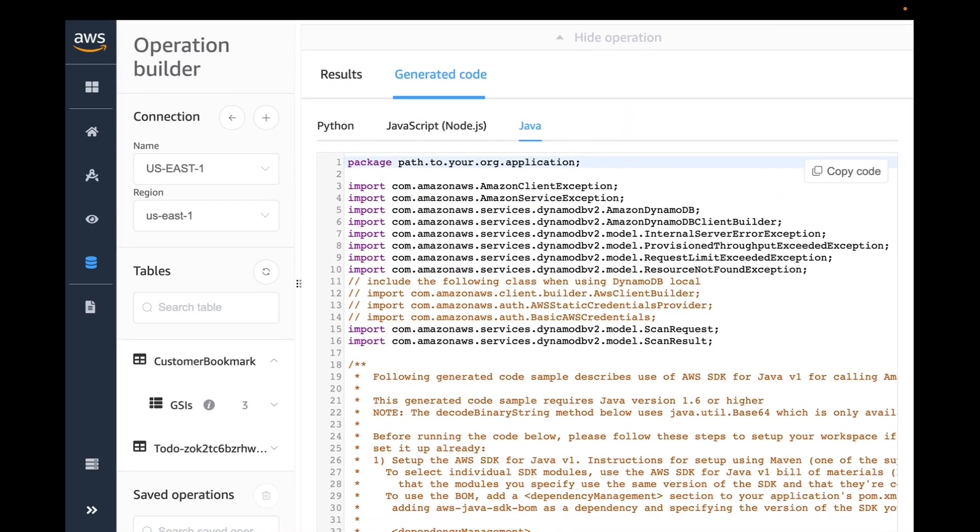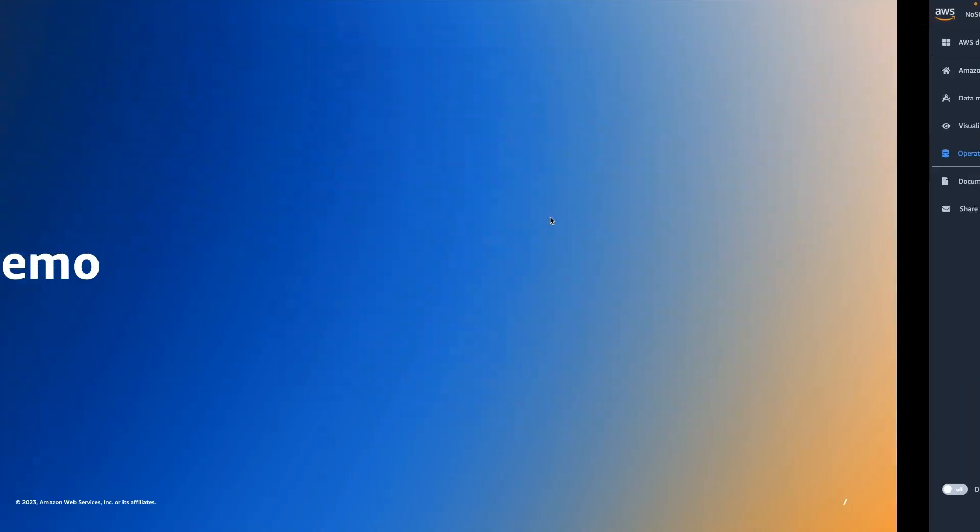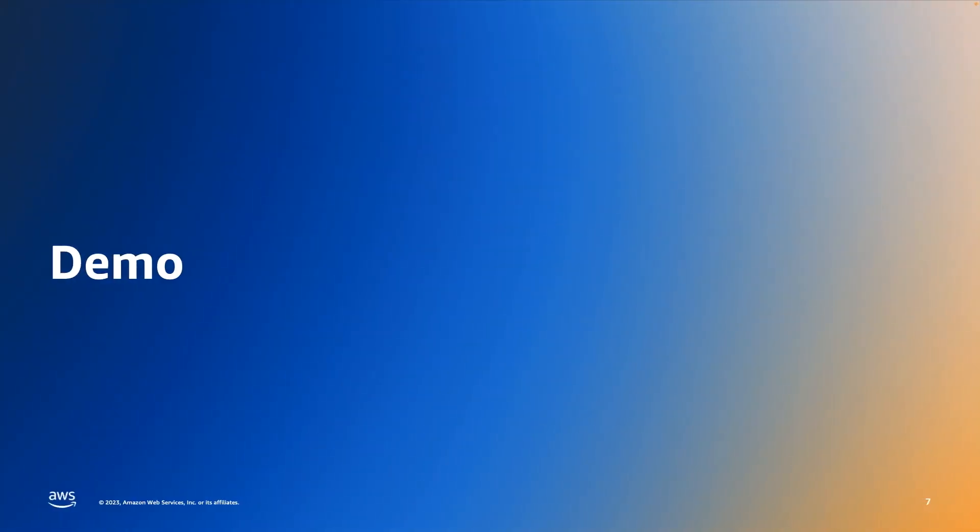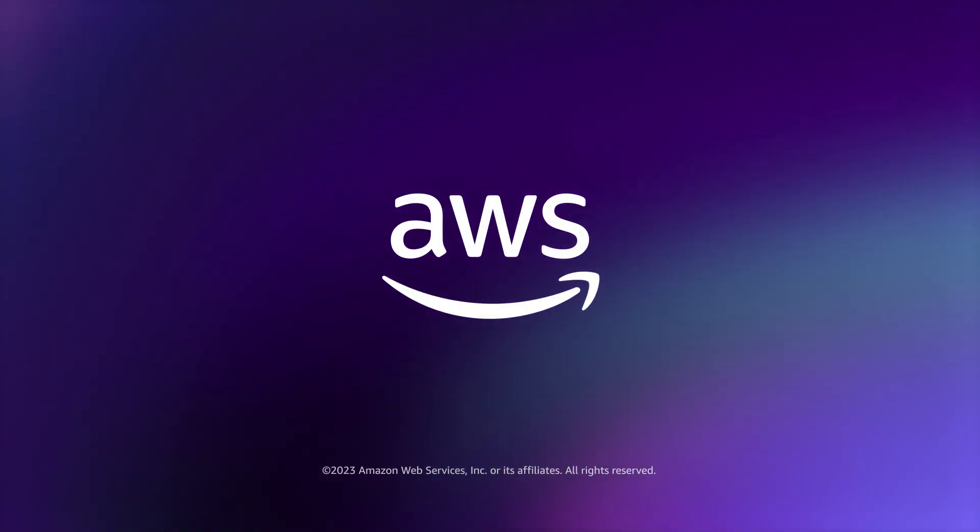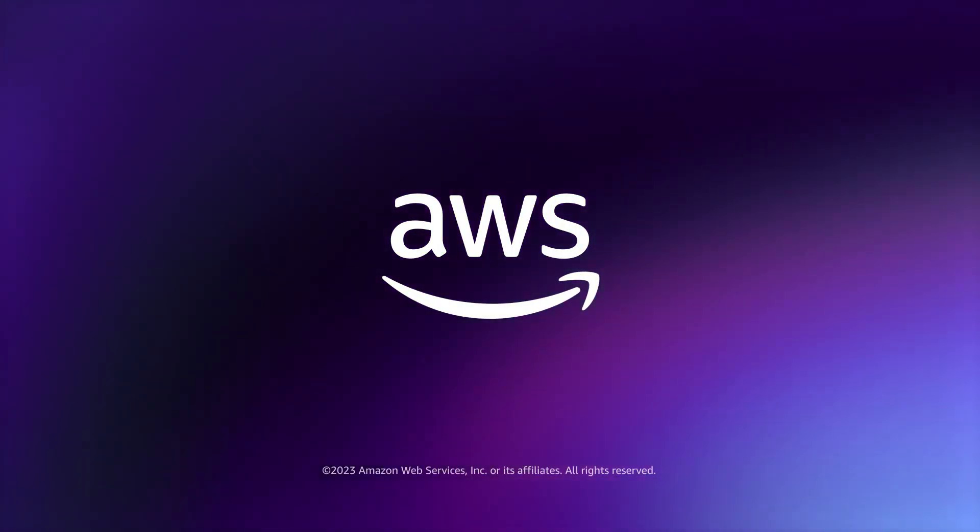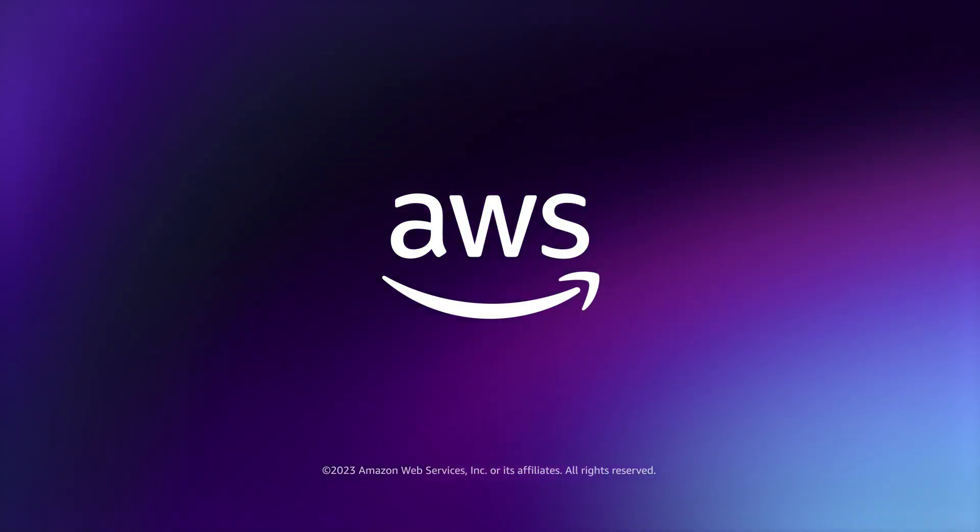I hope you found this set of information useful. I would recommend downloading this NoSQL Workbench and start experimenting with it. Also, if you are interested in learning more about data modeling, we recently released some data modeling concepts and examples. This is in addition to out-of-box data models that we have. This document explains how to think about data modeling with DynamoDB. With that, my name is Oza and thank you for your time today.